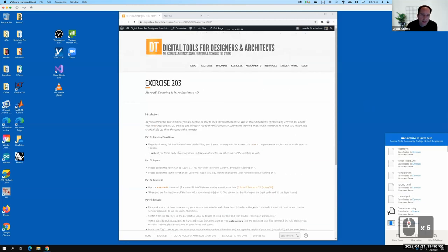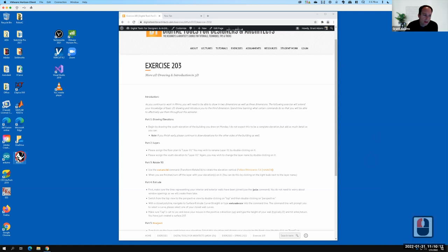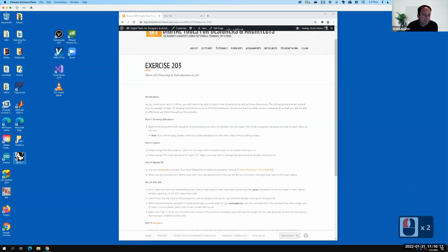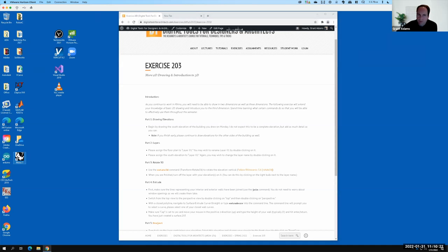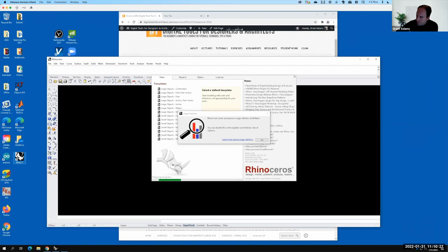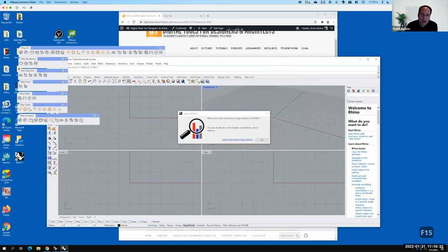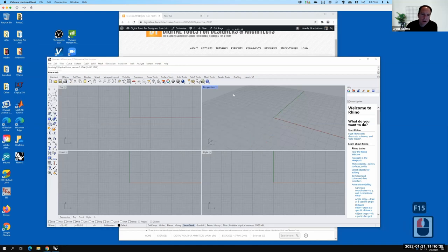I've also pulled up the Exercise 203 page, which is what we're going to be working on today. I'll refer back to it as we go. I'm going to go ahead and open up Rhino — I'll double-click on Rhino 7 and give it a little bit of time to start up. Alright, Rhino opened.